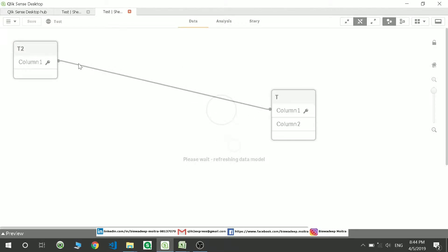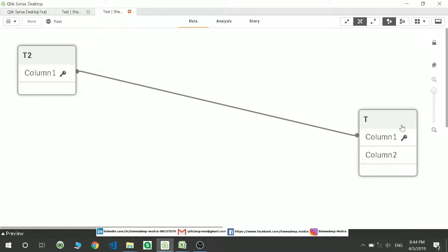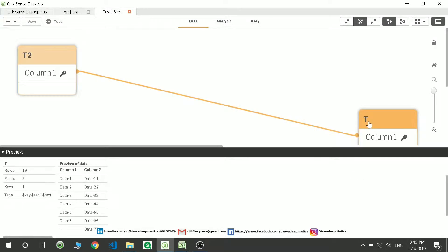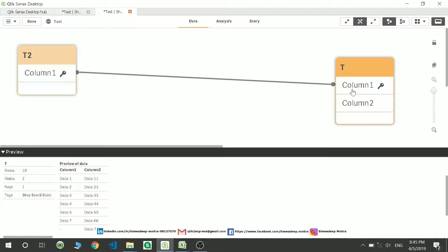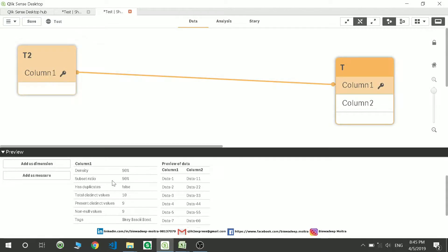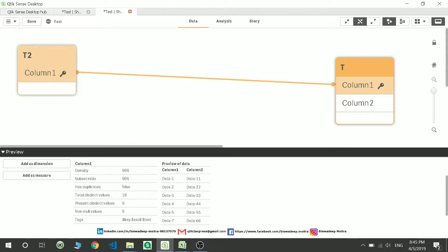So this was my table T and if I go here and click on the particular column, my column is column 1, and then you can see the information density is 90%.